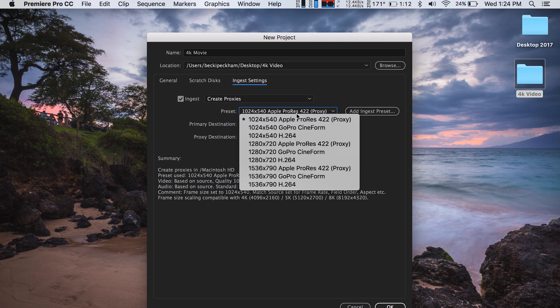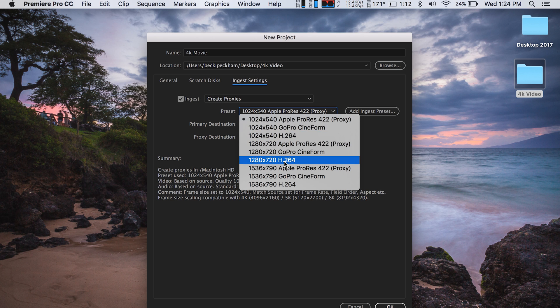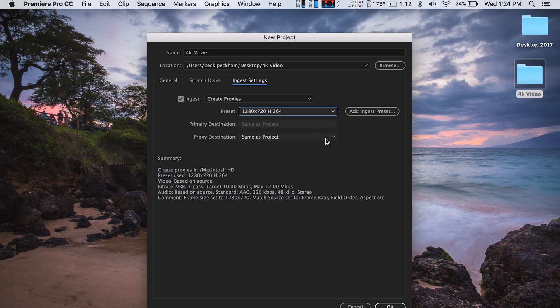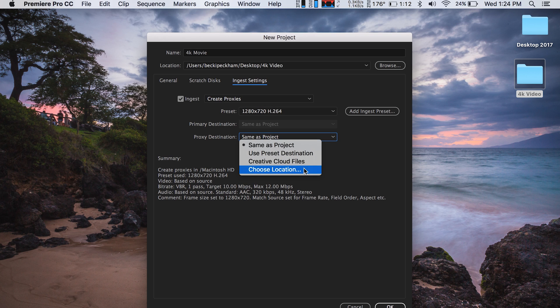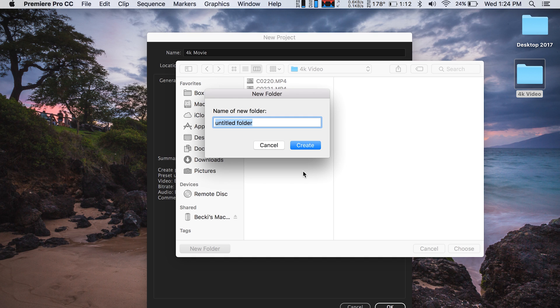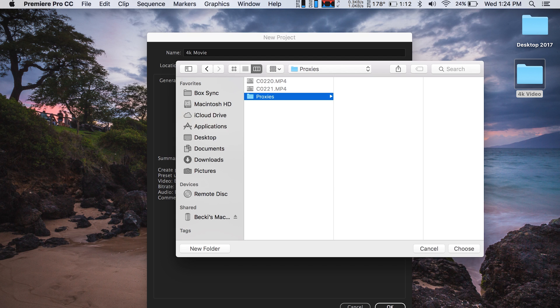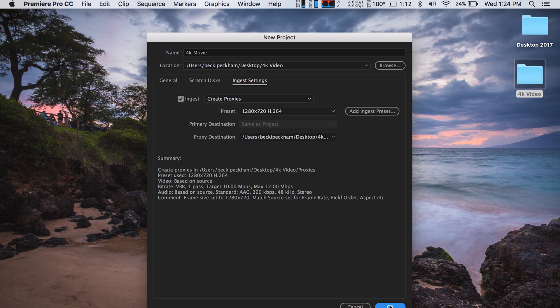Under the preset window, choose what resolution your proxies will be. I'm going to go with the 1280x720 H.264 preset. If your computer is really slow, you can try using the 540 setting. Under Proxy Destination, select Choose Location. I'm going to create a new folder, call it 'proxies' — that's where my proxies will go. Click OK.